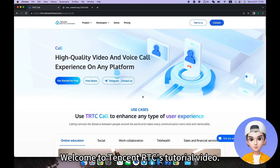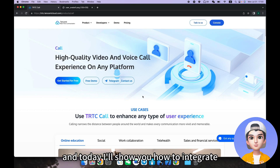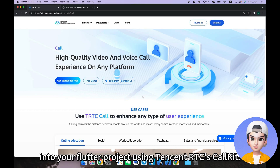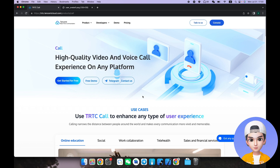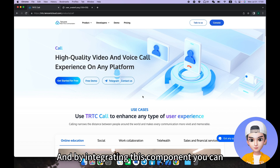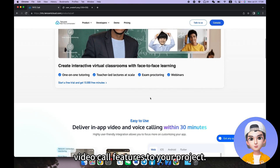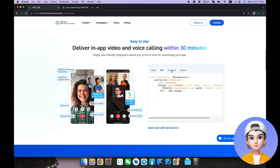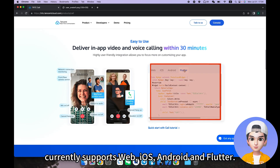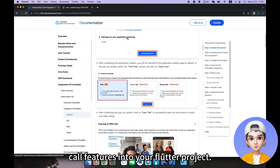Hello, developers. Welcome to Tencent RTC's tutorial video. I'm Tom, the avatar powered by Tencent RTC. Today I'll show you how to integrate video call features into your Flutter project using Tencent RTC's Call Kit. The TUI Call Kit is a deeply customized UI component based on call scenarios, and by integrating this component you can quickly add audio and video call features to your project. The TUI Call Kit component currently supports Web, iOS, Android, and Flutter.